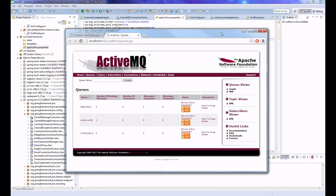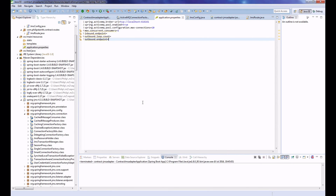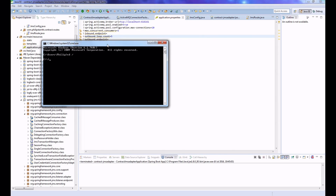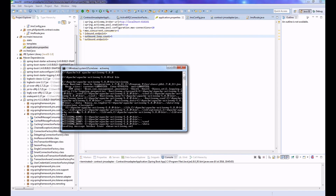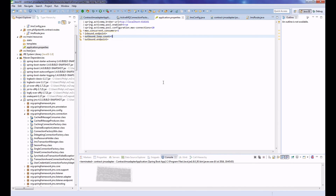I'm going to start ActiveMQ. Locate your ActiveMQ installation - in my case Apache ActiveMQ - and run the start ActiveMQ command. Go ahead and start a local ActiveMQ instance.